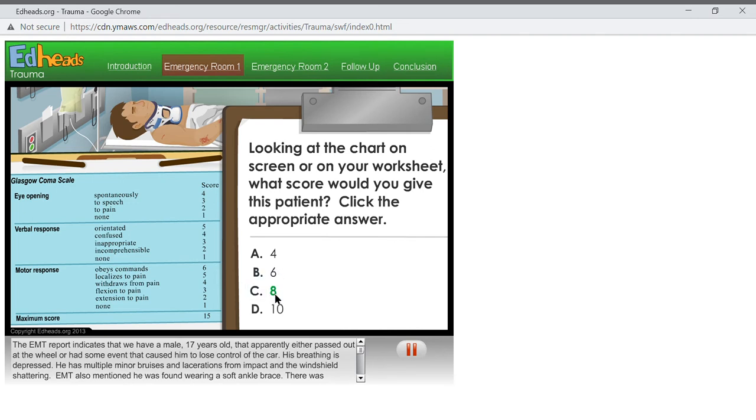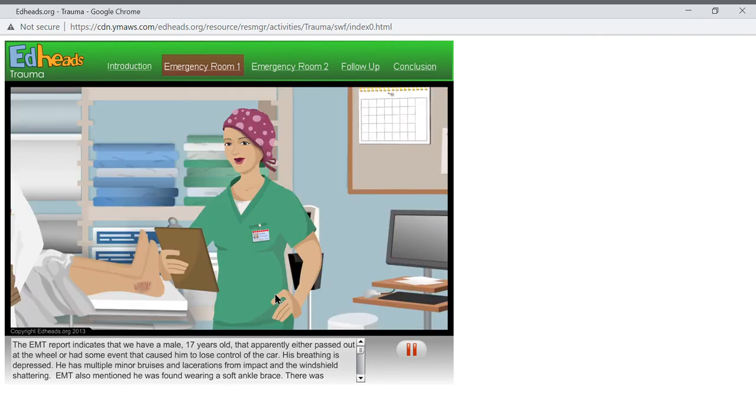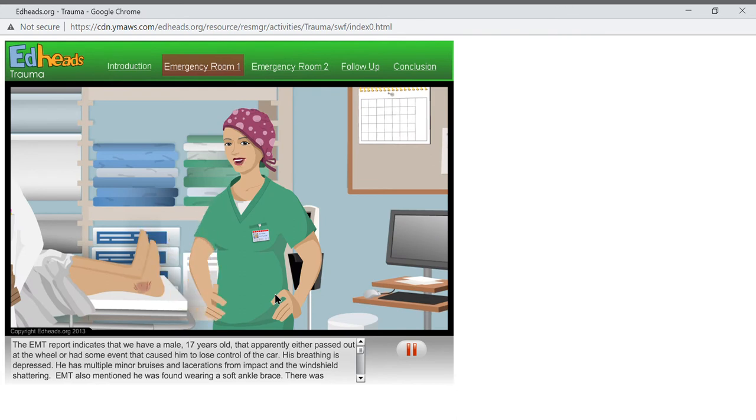Right. I would give this patient an eight, too. This indicates a diminished mental status which leads to concern that he might not be able to breathe well on his own or protect his airway.